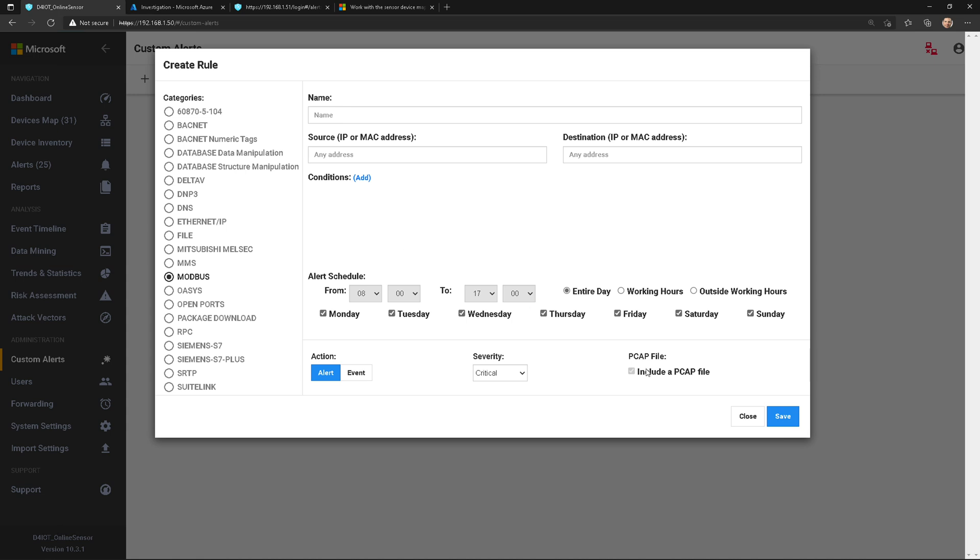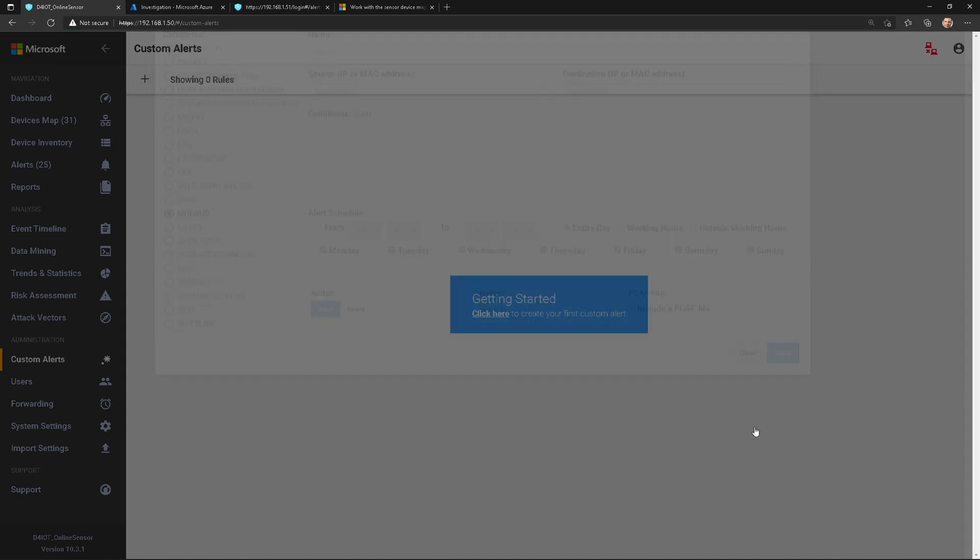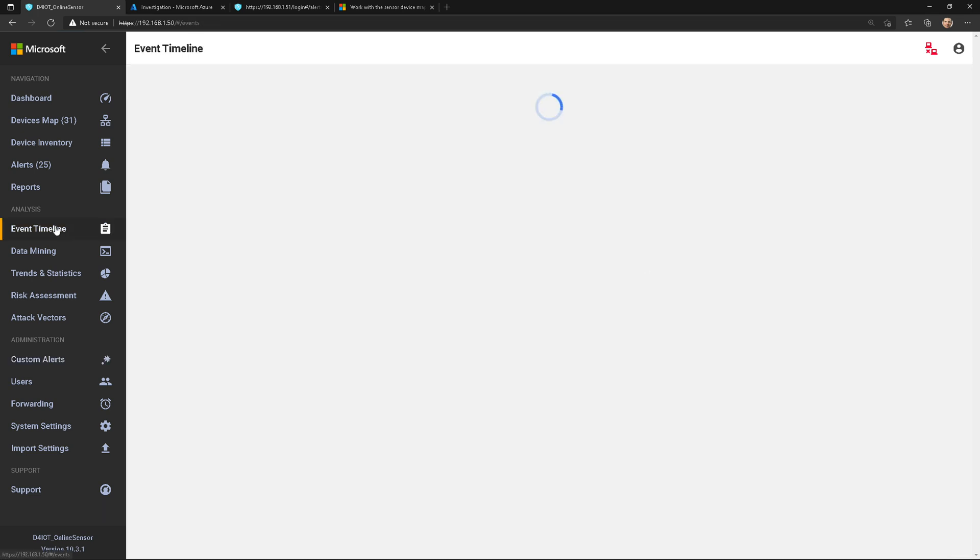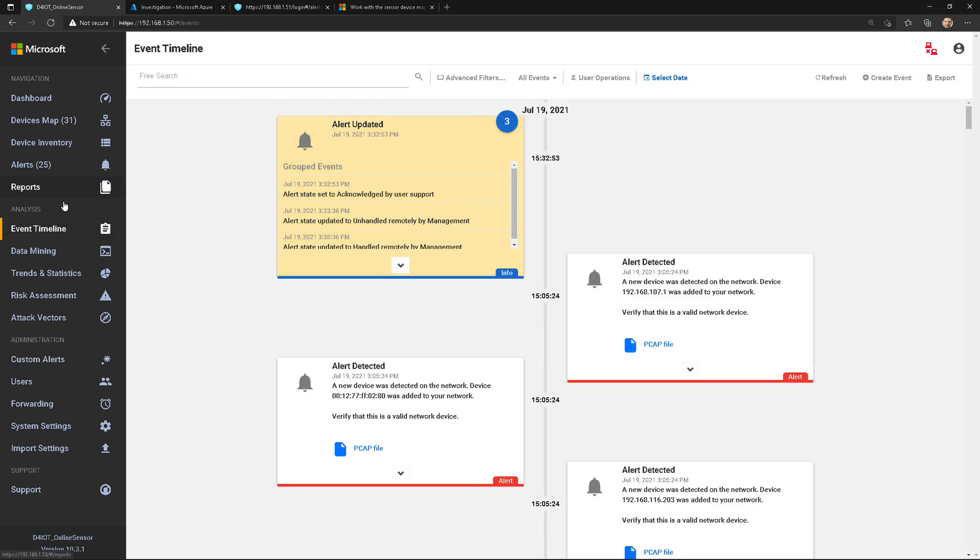Okay folks, so in the next video we're going to talk about event timeline, and then from there we're going to get into reports and data mining. So stay tuned, take care, and we'll see you in the next video.